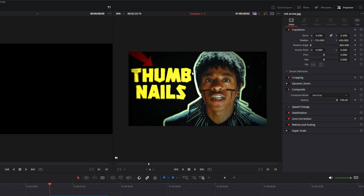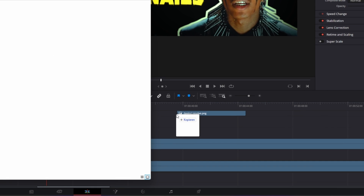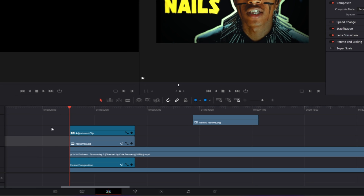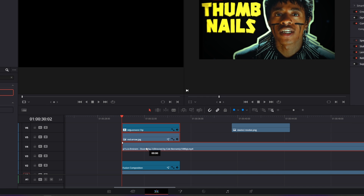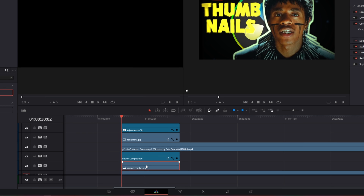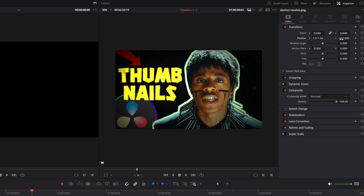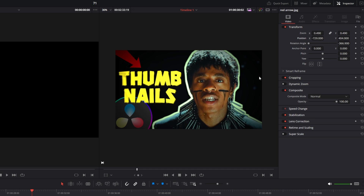I drag and drop the DaVinci Resolve logo into the timeline, then drag these three elements one layer up and change the position of this element. Now you can see the DaVinci Resolve logo is behind our person, our text and our element. I just want to change the position of the logo. After all these adjustments, the thumbnail is done.